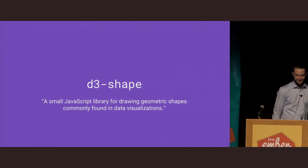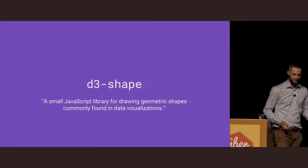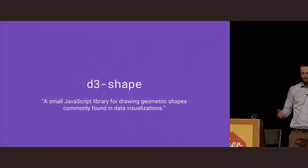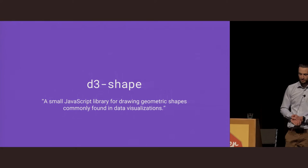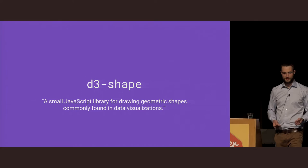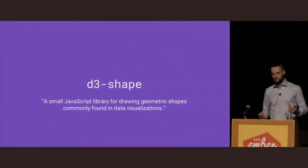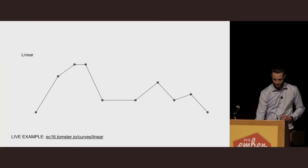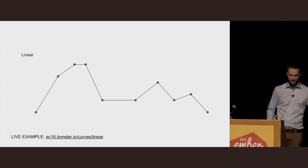The creator of D3, Mike Bostock, has spent the last year or so working on the next version of D3, which is version 4. In version 4, he's wrapped up a lot of the common behaviors he's discovered over the many years of building D3 and put them into a new library called D3 Shape, which he describes as a small JavaScript library for drawing geometric shapes commonly found in data visualizations. It's specifically designed for working with frameworks that have their own DOM abstractions, such as Ember.